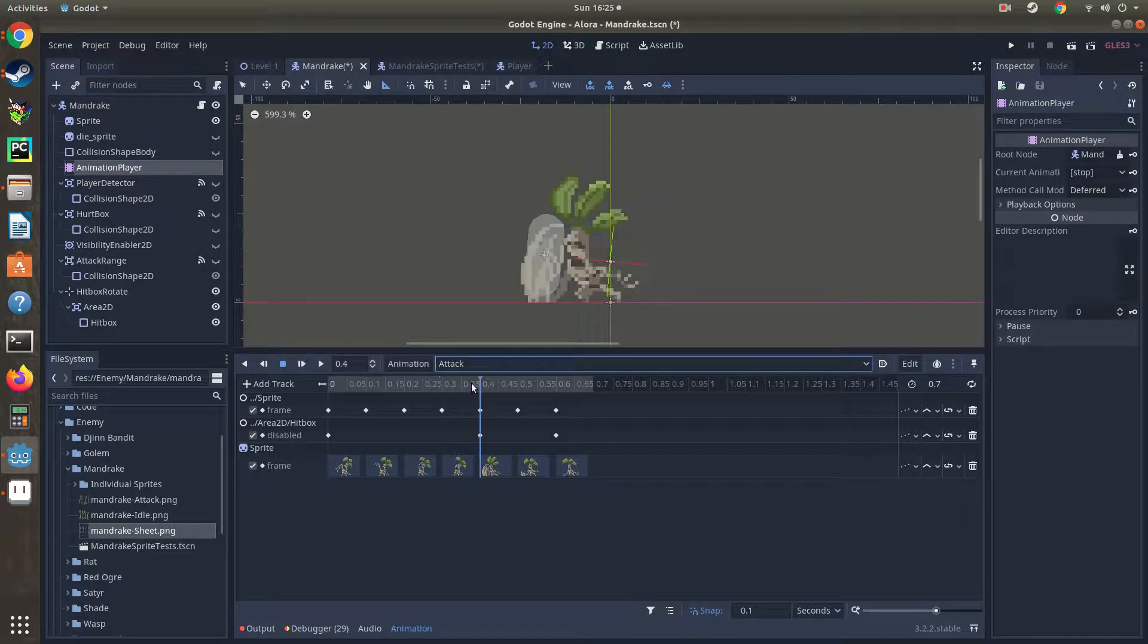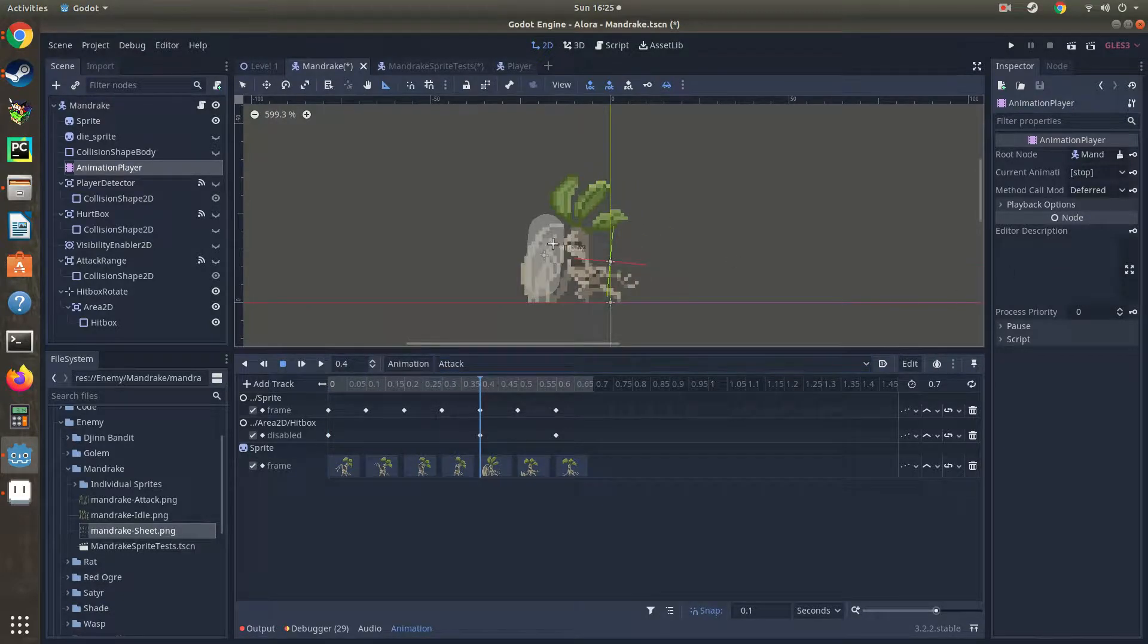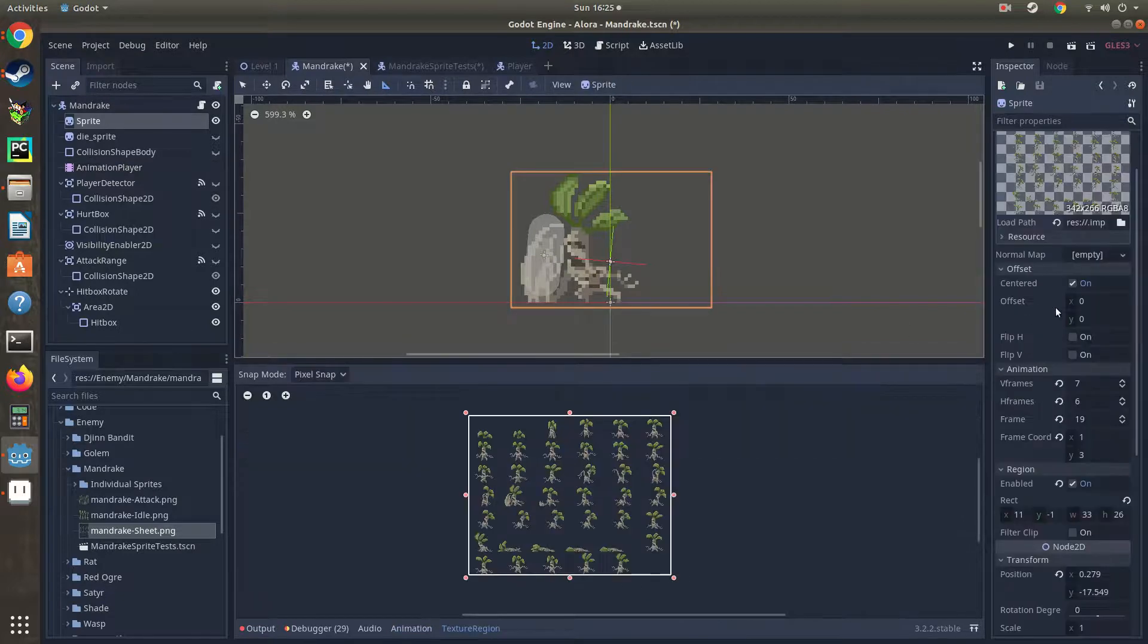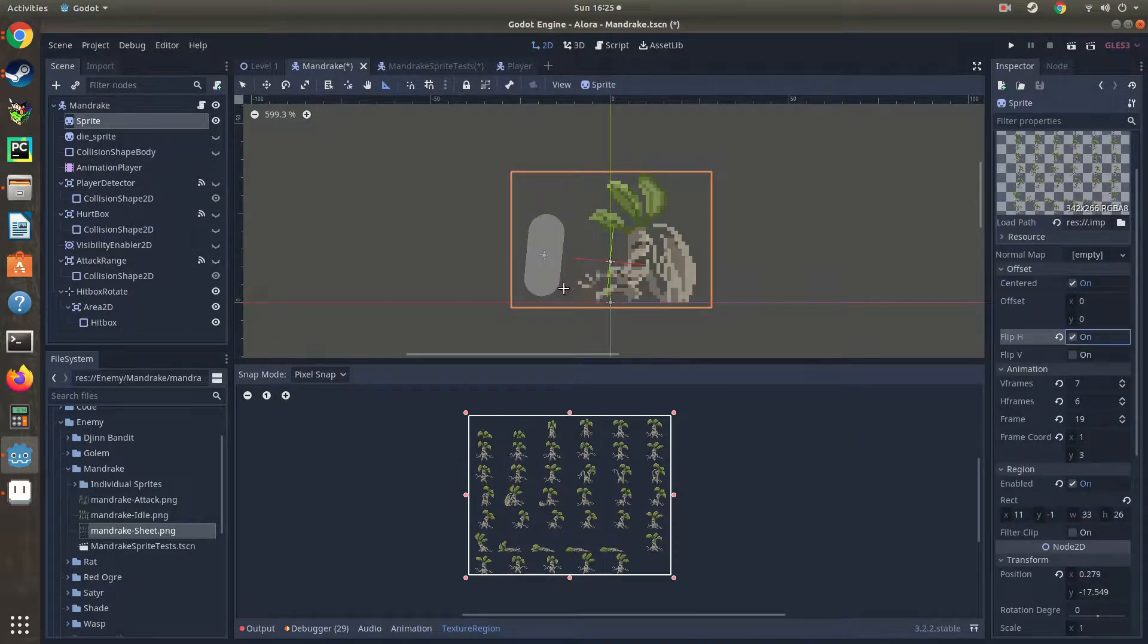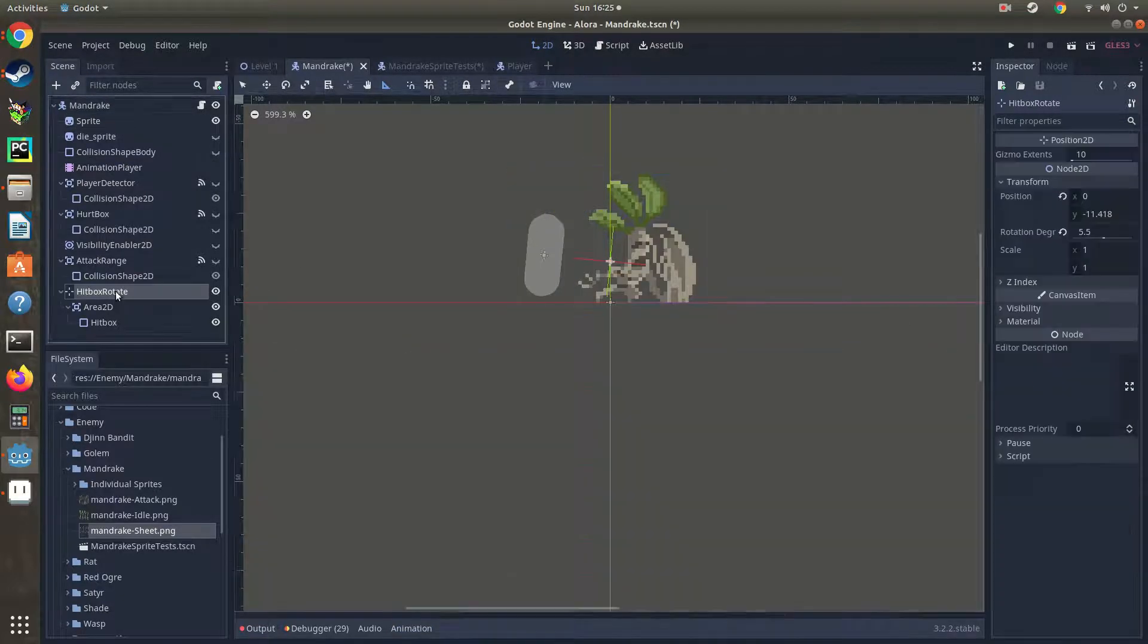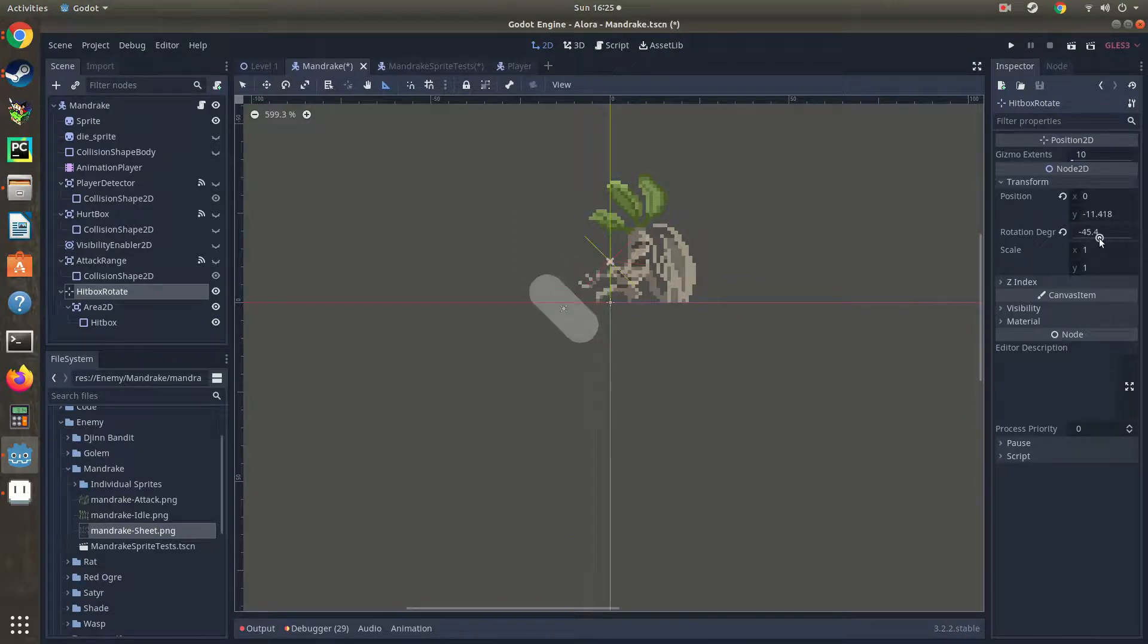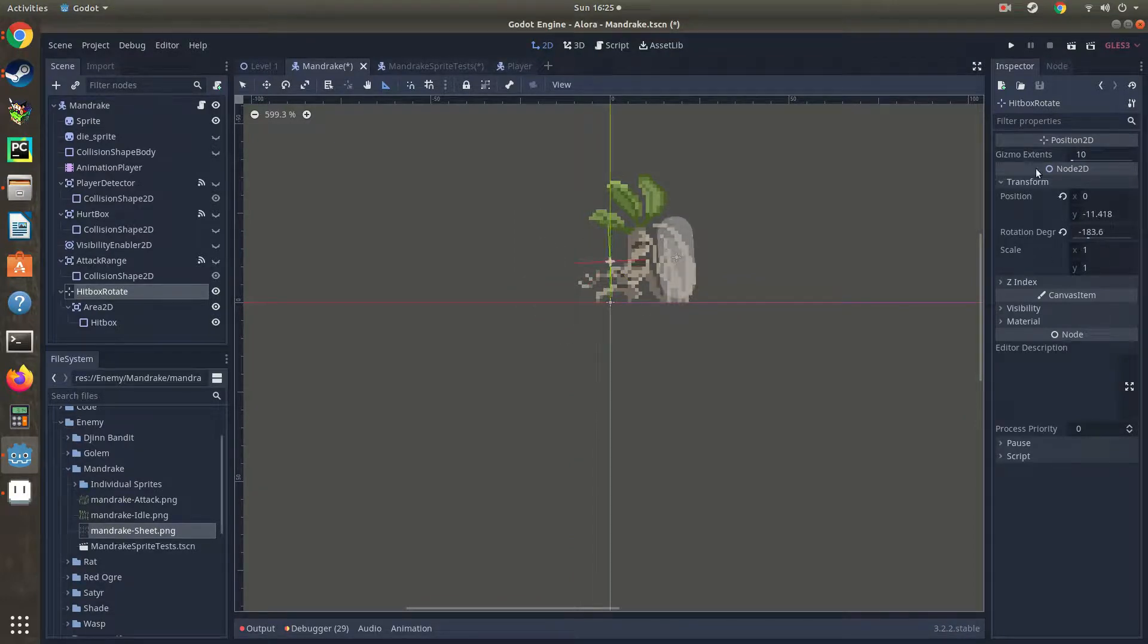There we go, so we can see it lines up on that side. And then as we go and we flip the sprite to the other side, we come back to our hitbox here and we rotate our hitbox around. Hey, look at that, the hitbox lines up. And if we run the game here, we can see everything lines up.